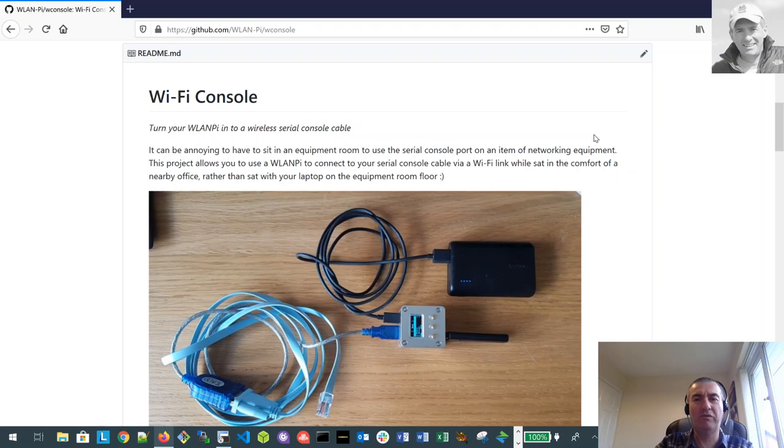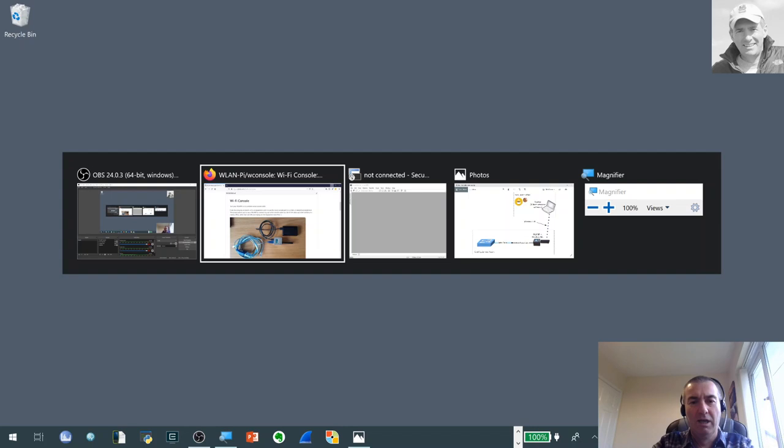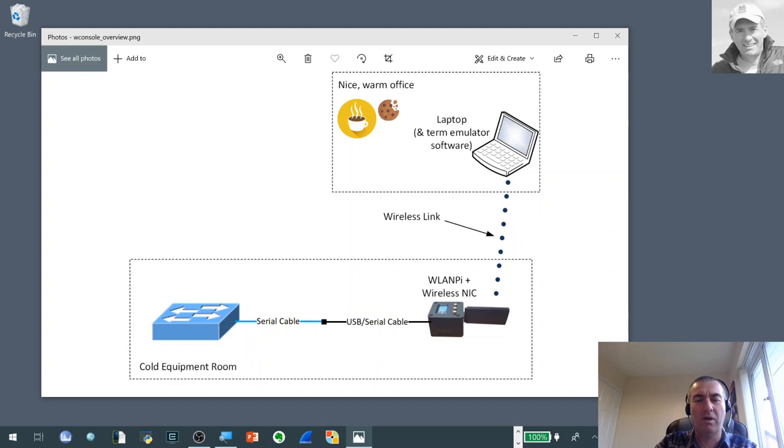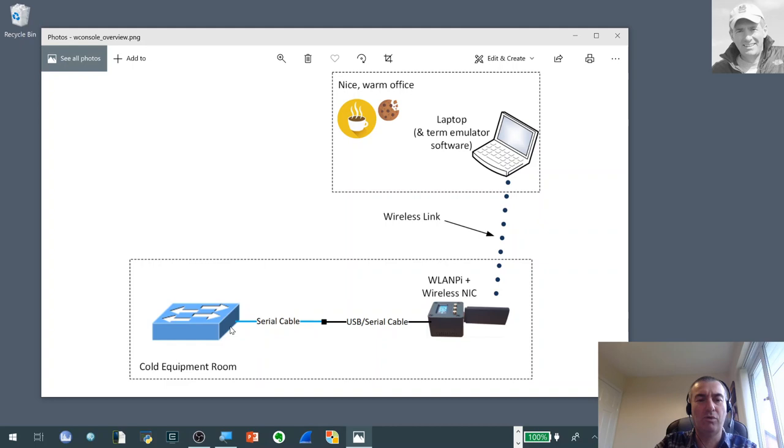So the first thing I'm going to do is just set the scene of what we're going to be trying to do here. What we're trying to achieve is to get a wireless console connection to a piece of equipment somewhere. We've got a diagram here which shows a switch or router or some piece of equipment in an equipment room. We actually want to get a serial connection to it, to the console port, so we can make some configuration changes, do some diagnostics.